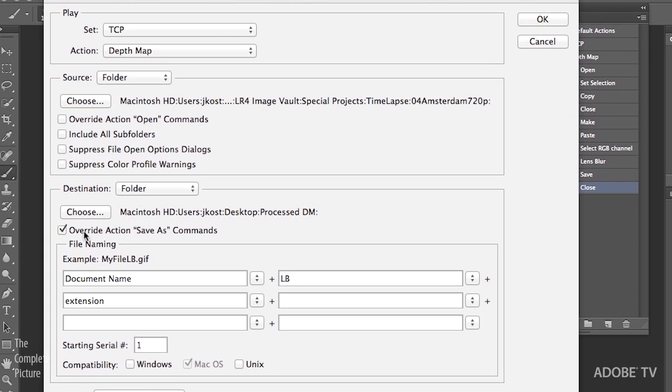And then I need to make sure that I'm going to override the Action Save As commands. When you record a save in an action, you're recording two things. You record not only the Save As a specific file format, in our case the JPEG. You also record a destination. So in our case, we save them to the Desktop.